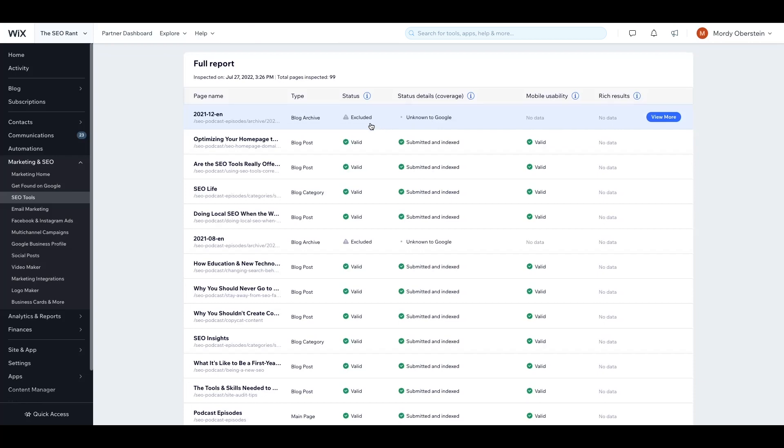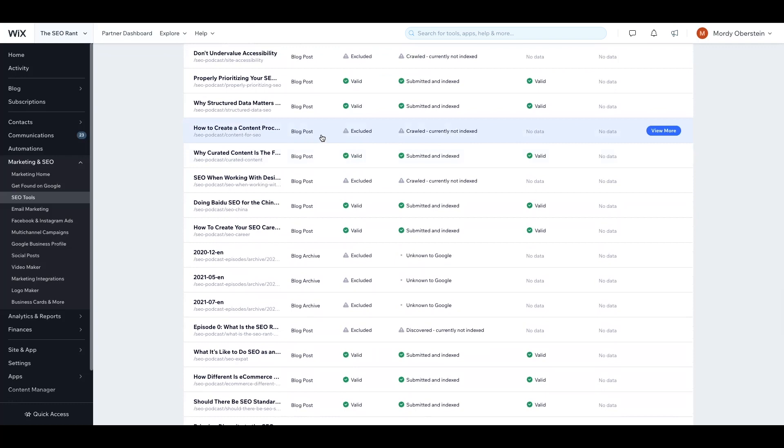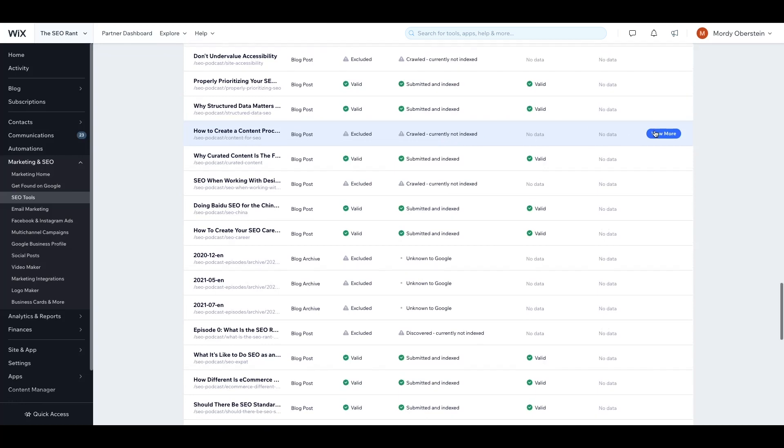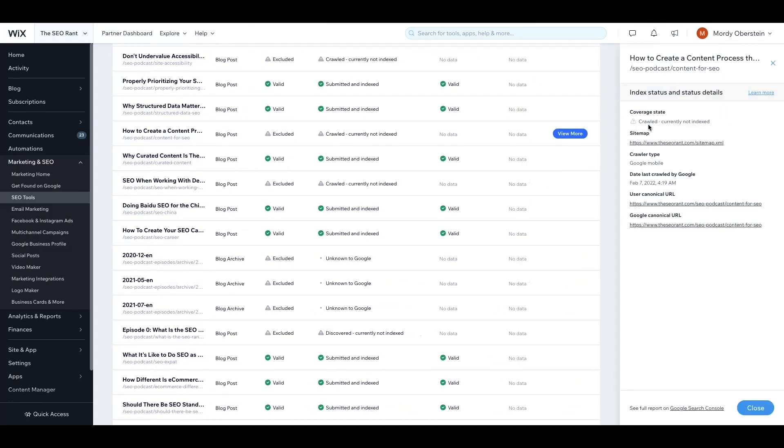If we scroll down here, we have an actual blog post that has been excluded from Google's index, meaning Google has not indexed it. Now we need to know why. The first step is to look at this explanation. It's crawled but currently not indexed, meaning Google has read the page and now has decided not to include it in its index. This is a page I very much want Google to show on the Google results page. So this is a problem. To get more information, click on the view more button.